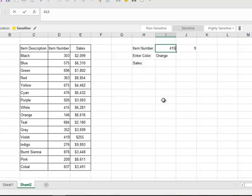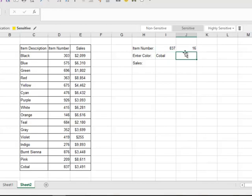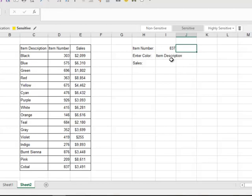Now if I wanted to find 415 and I type that in, then it should return white. So now this is set up and it ties that OFFSET-MATCH together. For example, if I do 837, it'll return cobalt. And the only thing that I don't like is I have this separate function over here in a separate cell, and if somebody were to accidentally delete that then my whole formula goes haywire.